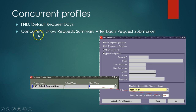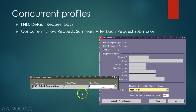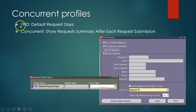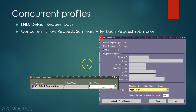The second good profile is 'Concurrent: Show Request Summary After Each Request Submission.' Normally when you submit a request it prompts you asking if you want to submit another. When you set this profile value to No, you bypass that prompt and go directly to the summary screen.